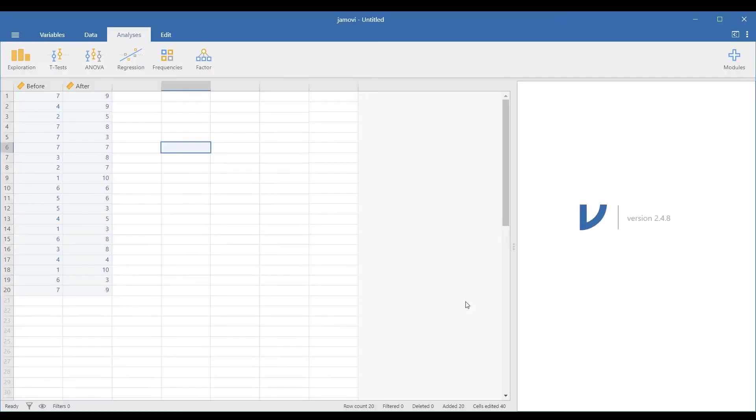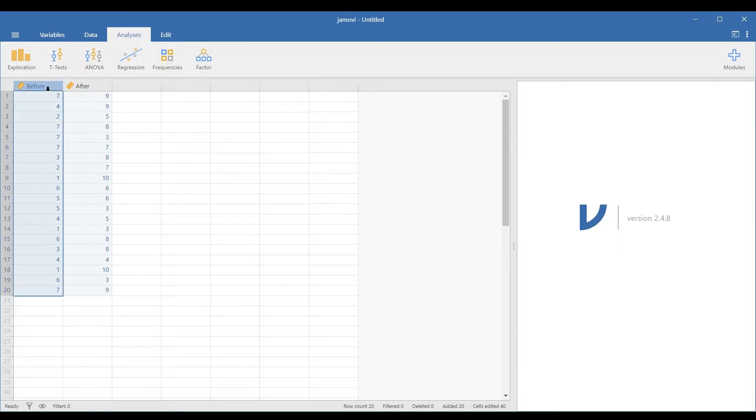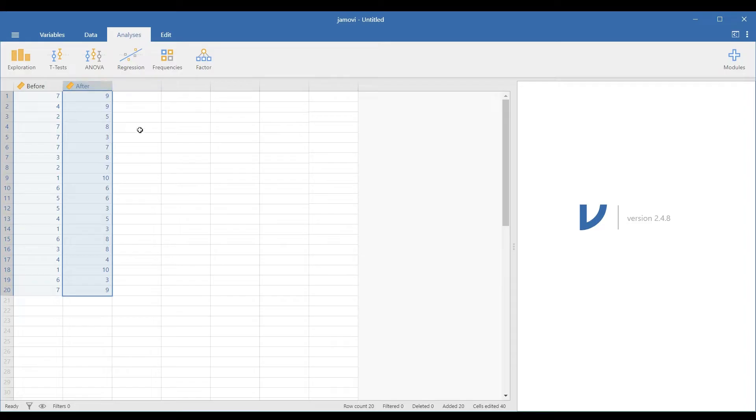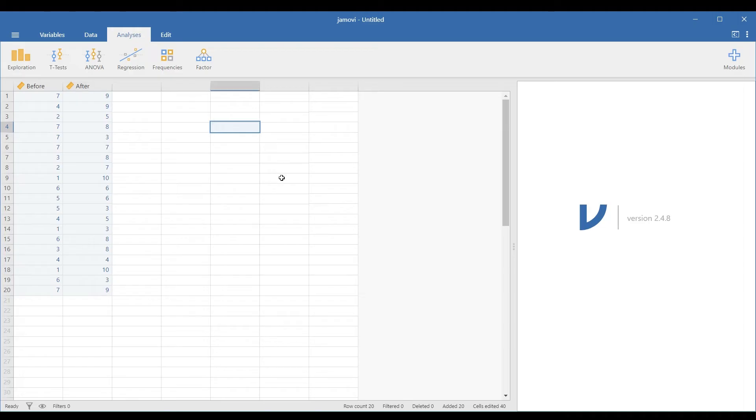In Jamovi, the data set per group should be encoded per column. It could be seen from the data view that we have 20 respondents. Remember that in t-test dependent, the data are always paired, so the sample sizes for the two groups are always equal.